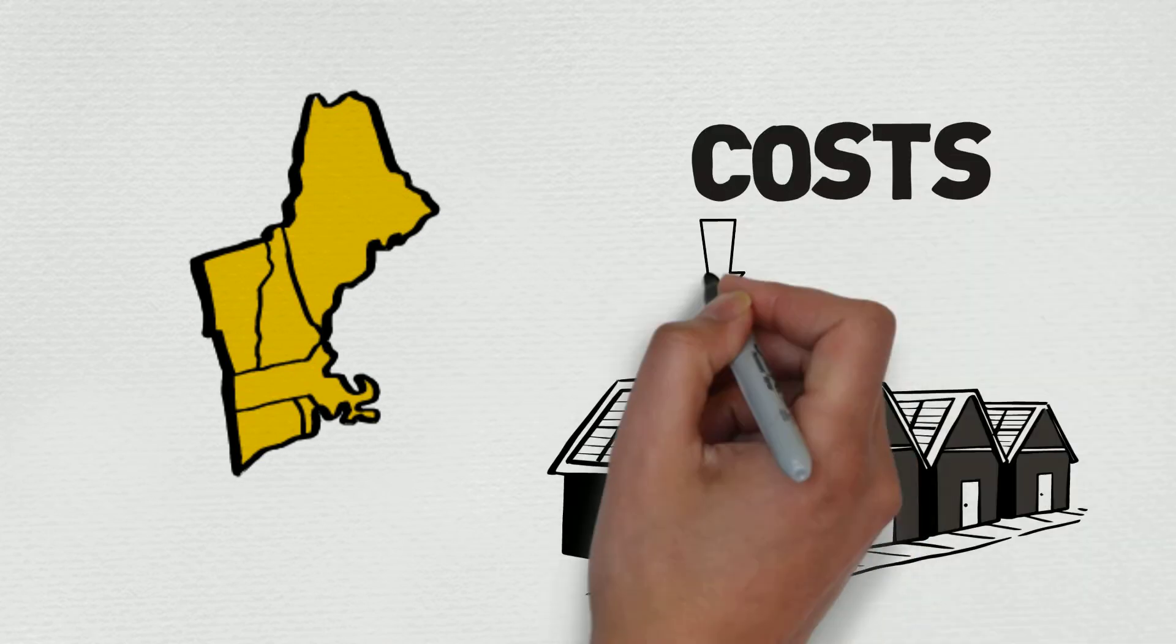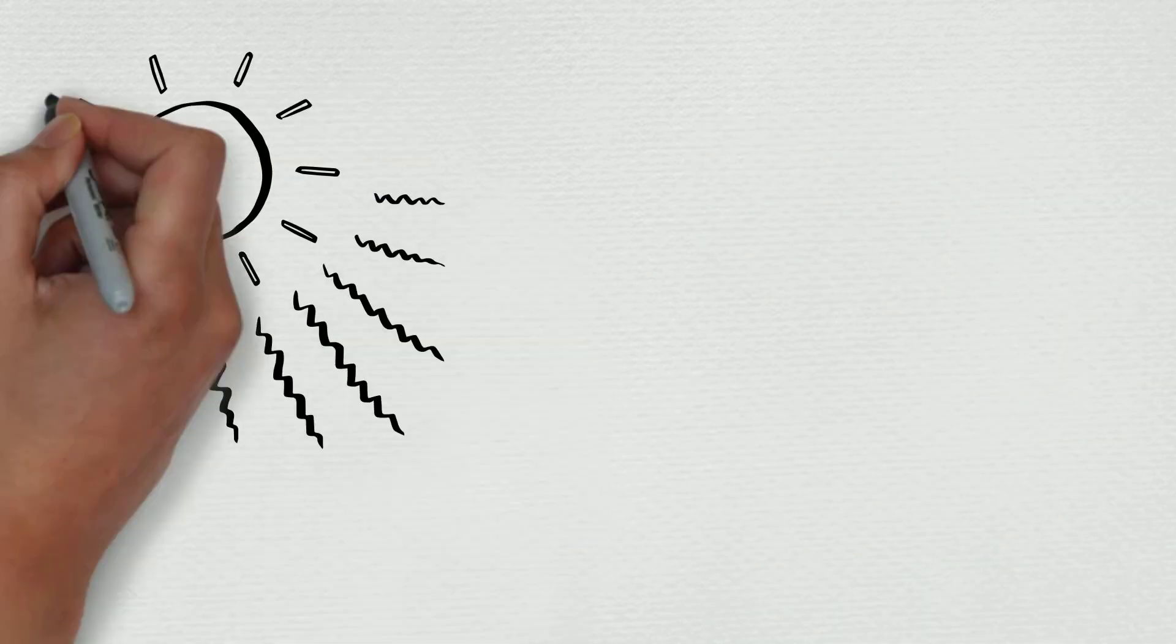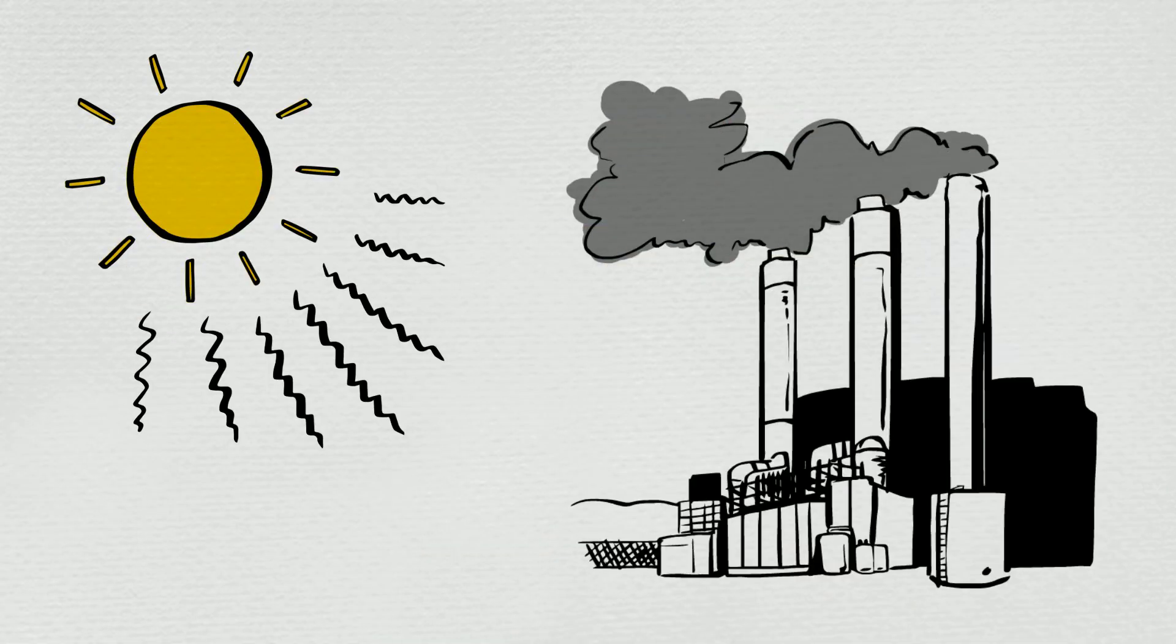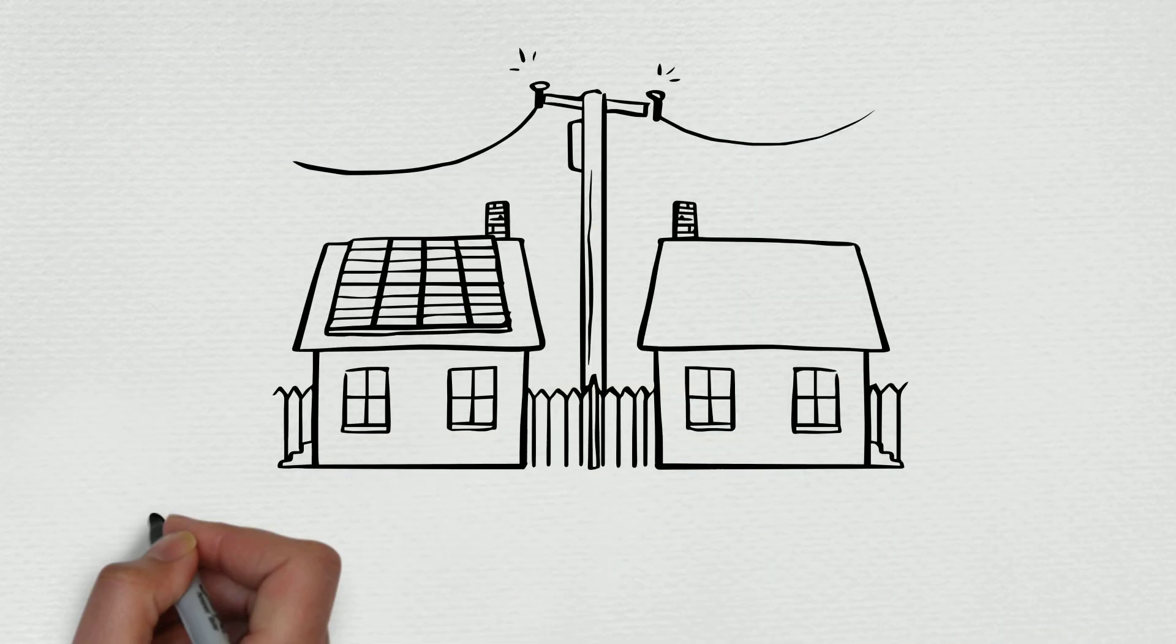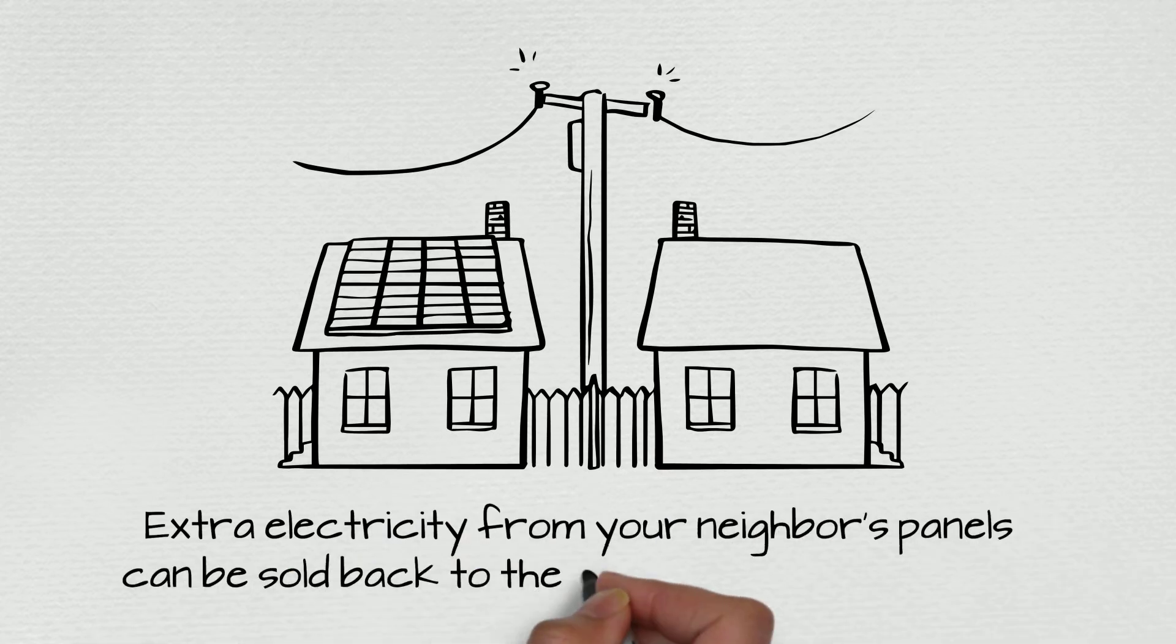The more energy we get from the sun, the less we need from expensive, polluting power plants. And extra electricity from your neighbor's panels can be sold back to the grid to power your home too.